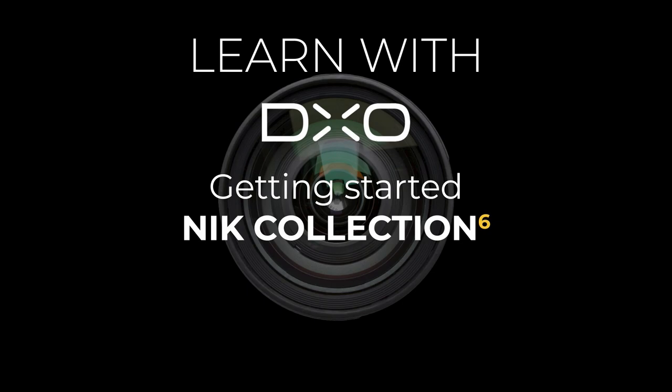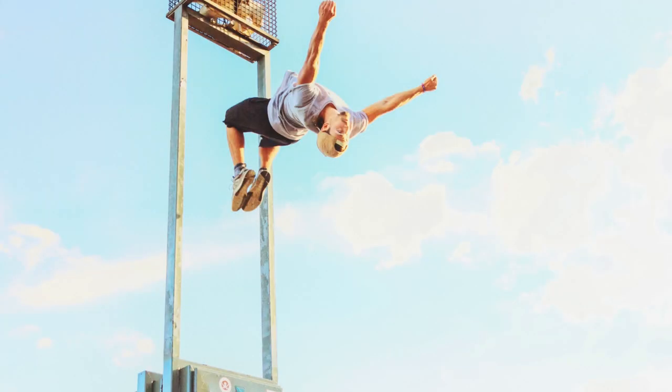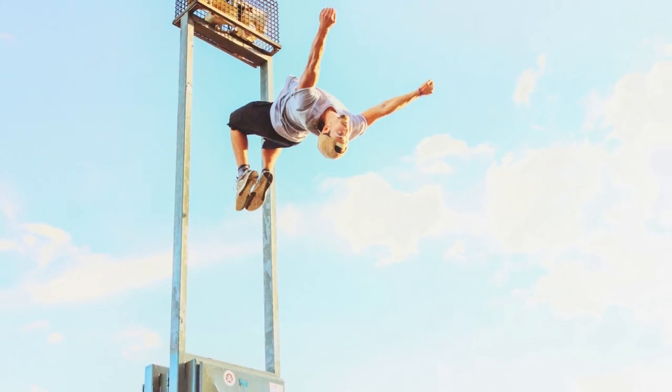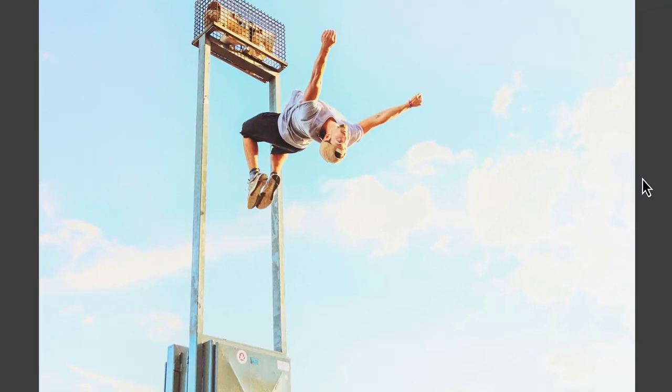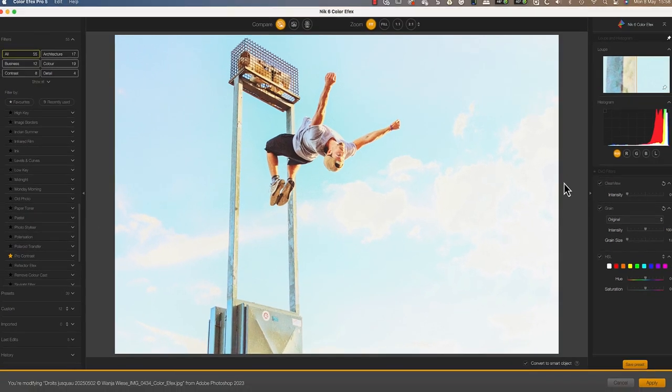Hello and welcome to this tutorial. I'm Robin from DXO, and in this video I want to share an introduction to the NIK Collection 6.